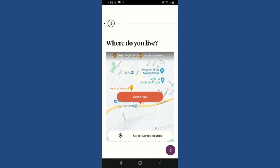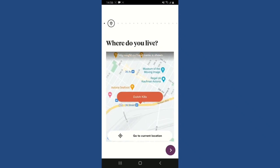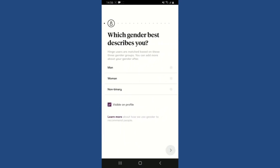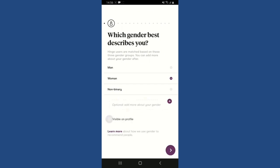Tap on the Next button to confirm at the bottom right. Select your gender from the options. If you want this to be visible on your profile, tap the little square box at the bottom; if not, leave it unchecked. You can also add optional details about your gender if you wish.